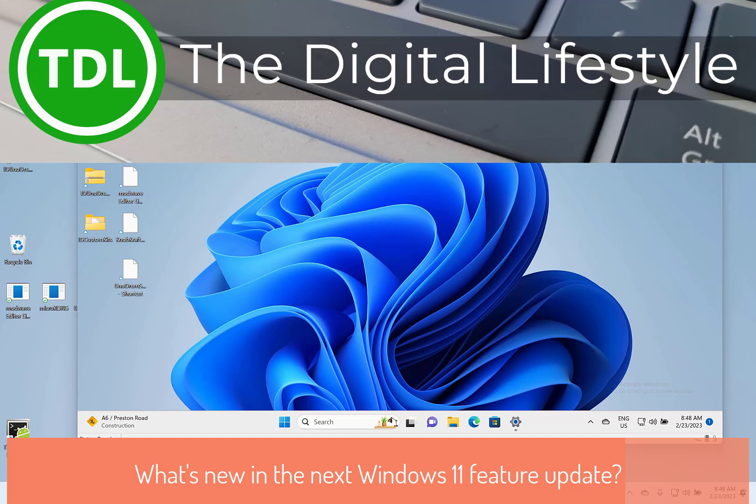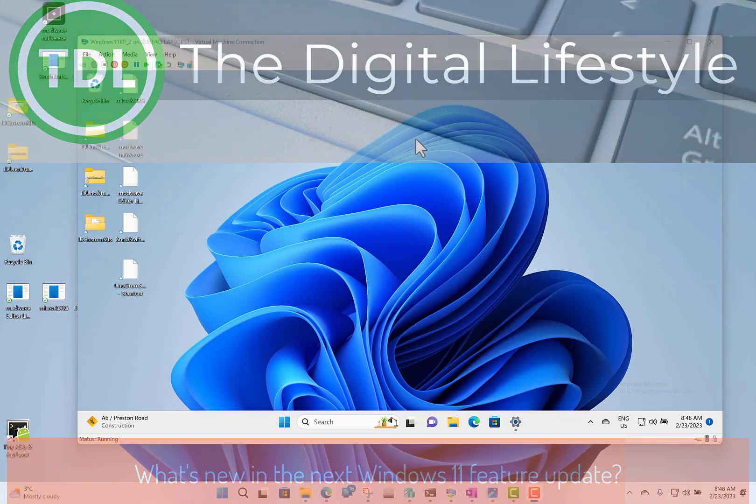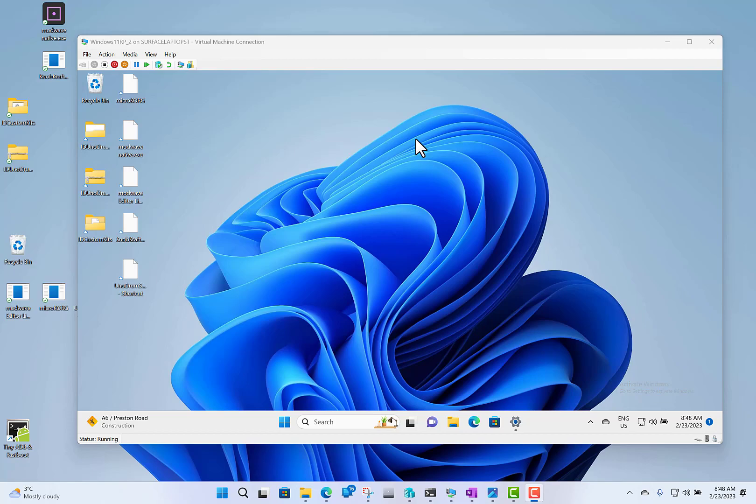Welcome to a video from TheDigitalives.com. In this video, I'm going to show you what's coming in the new update to Windows 11. Microsoft calls this Moment 2 feature.